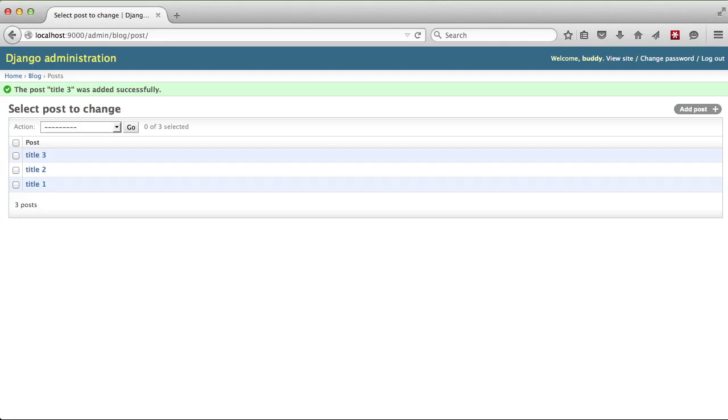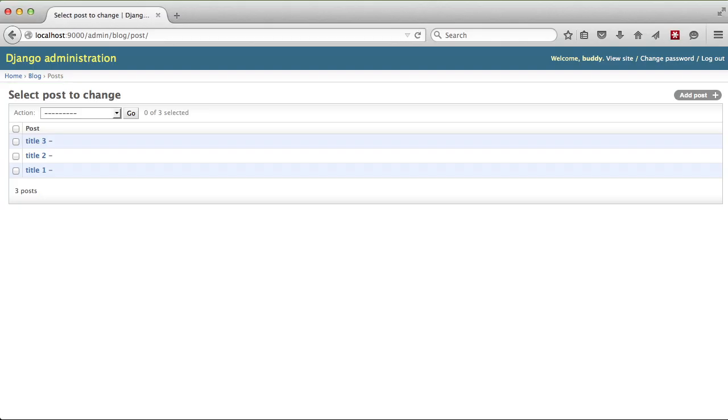If we open it up in our browser and refresh, you'll see we have title three, two, and one with hyphens. That basically means there is no slug, but now we need to make sure that we have a slug in there. But first let's verify that we have slugs in general.